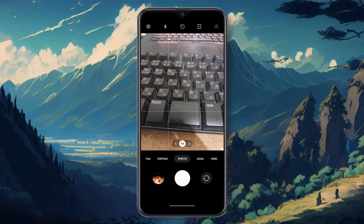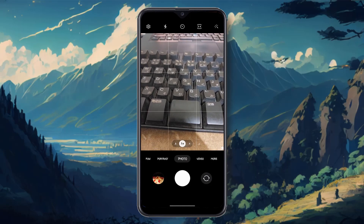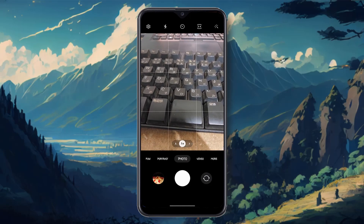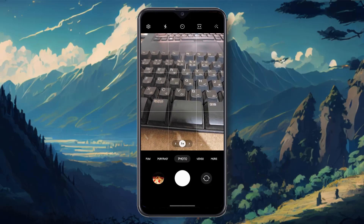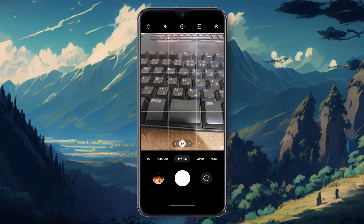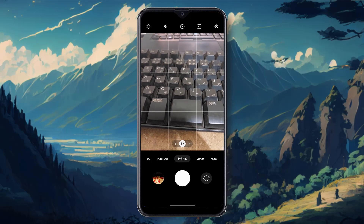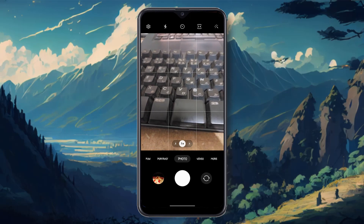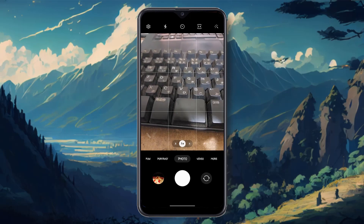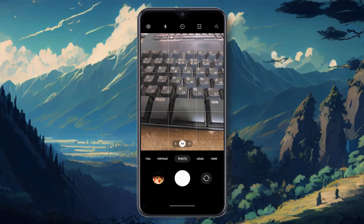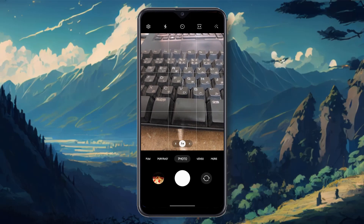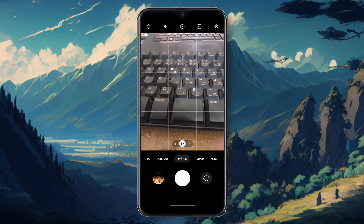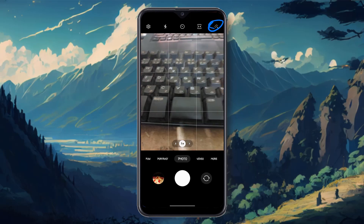Hello friends, welcome to my YouTube channel. In this quick tutorial, I'm going to show how to use filters on your device camera. To use device filters on your camera, you have to open the camera.